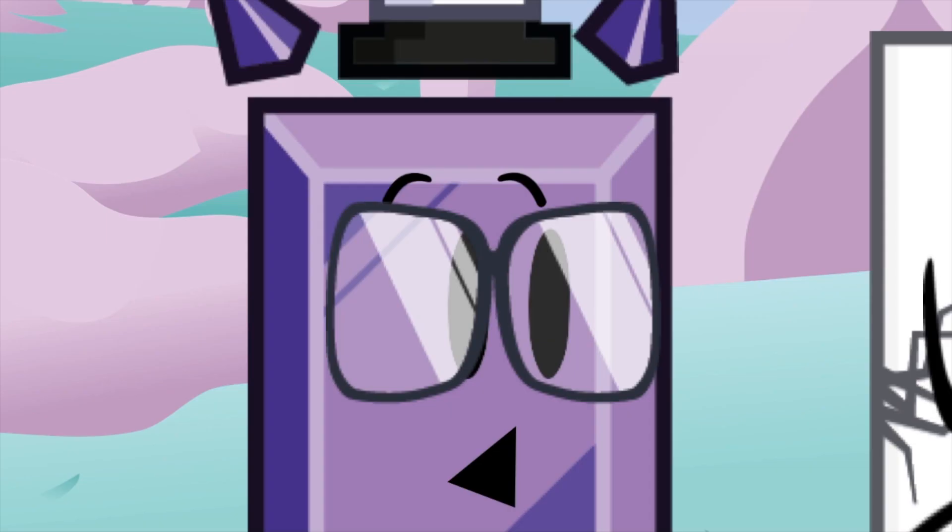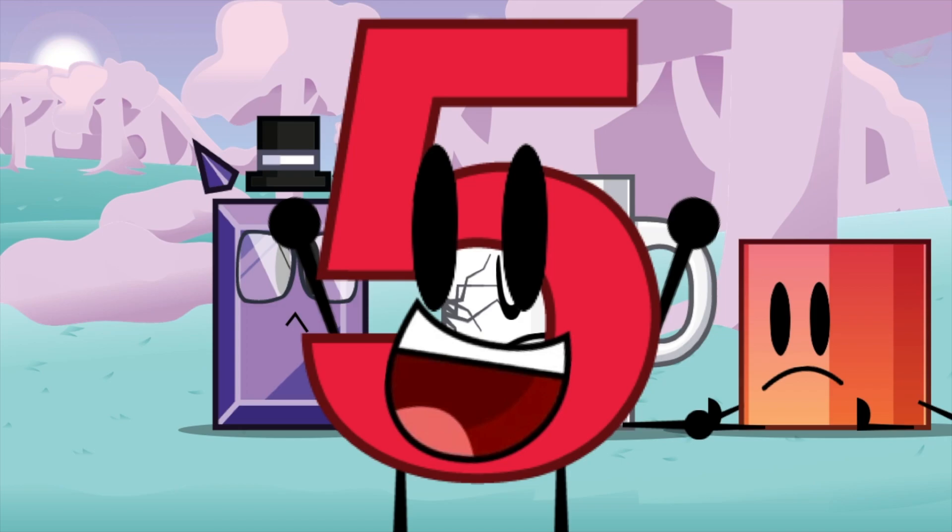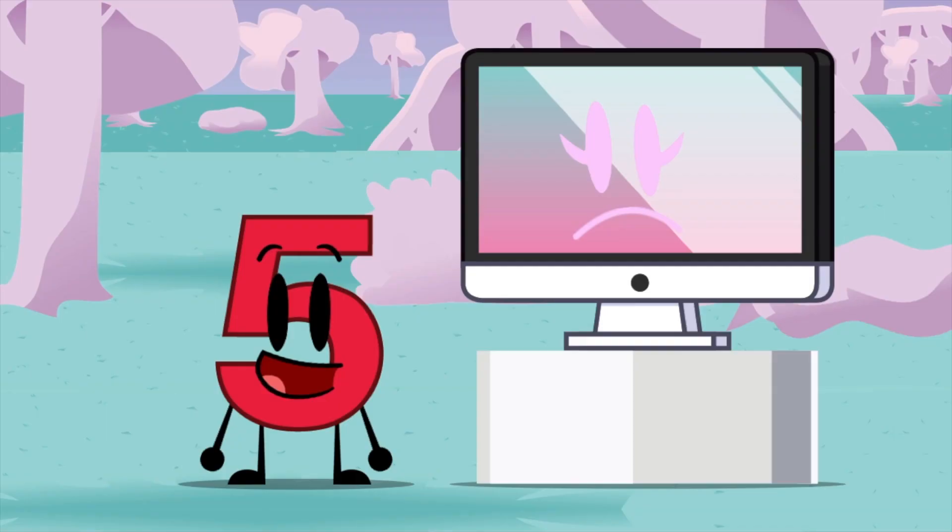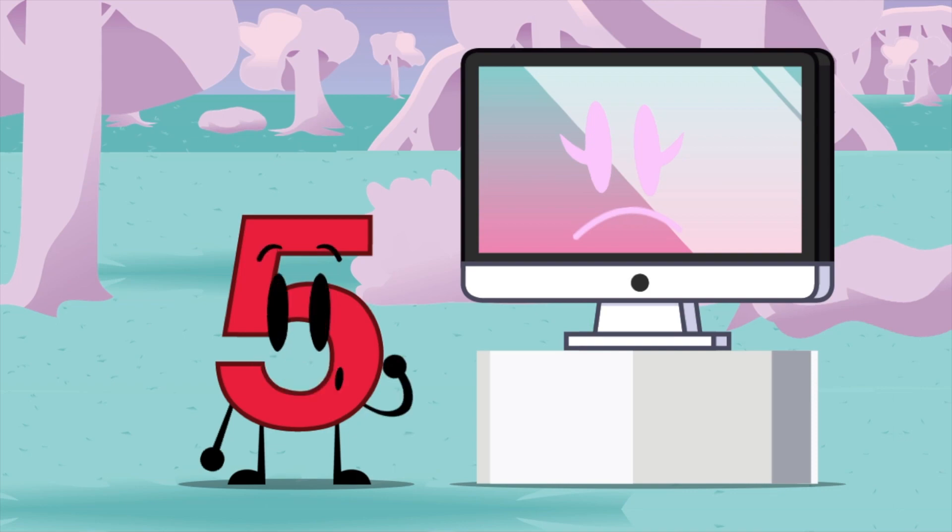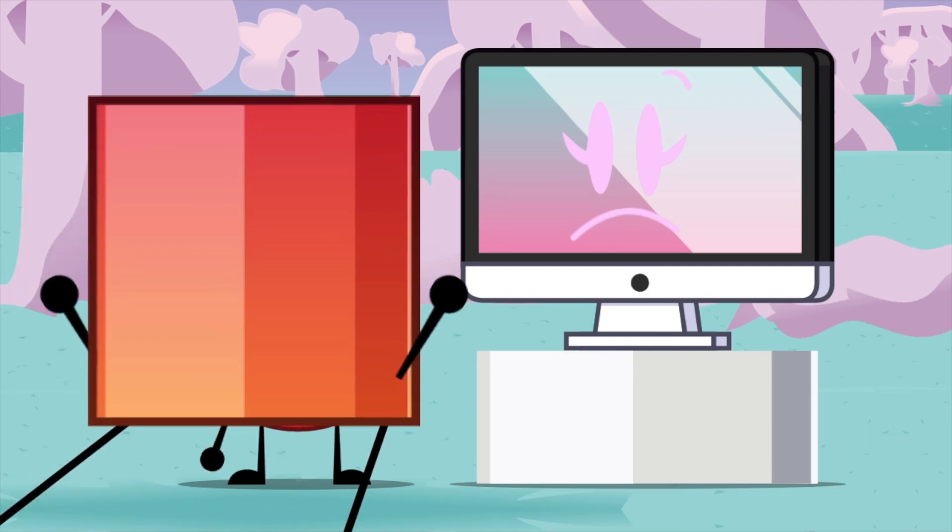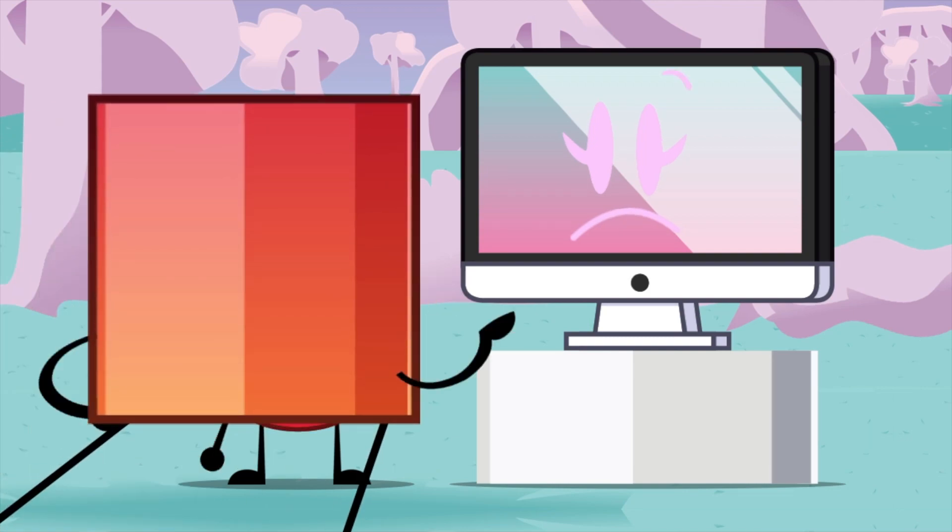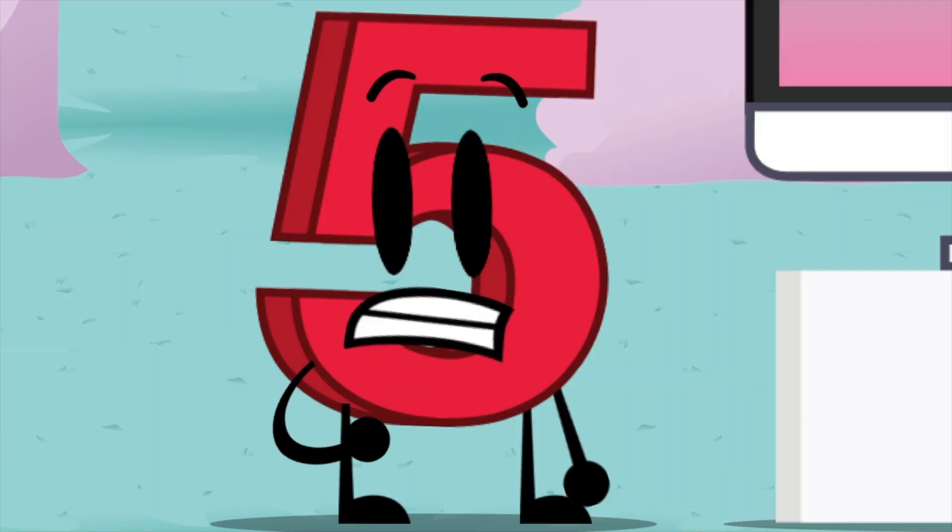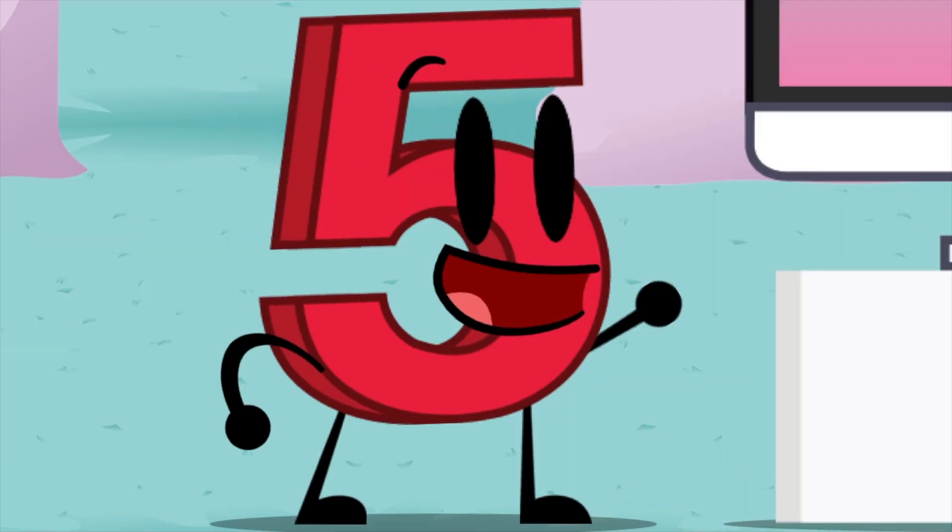But the one I think is going to be eliminated is... Elimination time. Welcome, Flaming Rocks. Last time, you're... We know. Just get on with it. Sorry. Anyways, we got 42 votes.